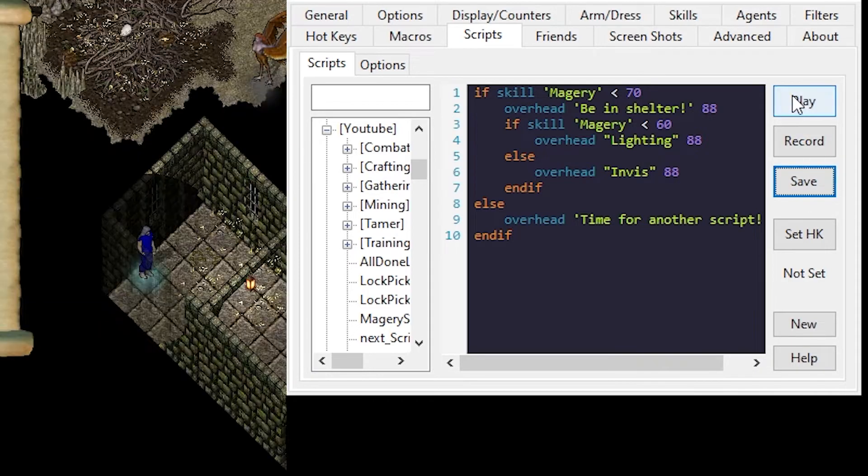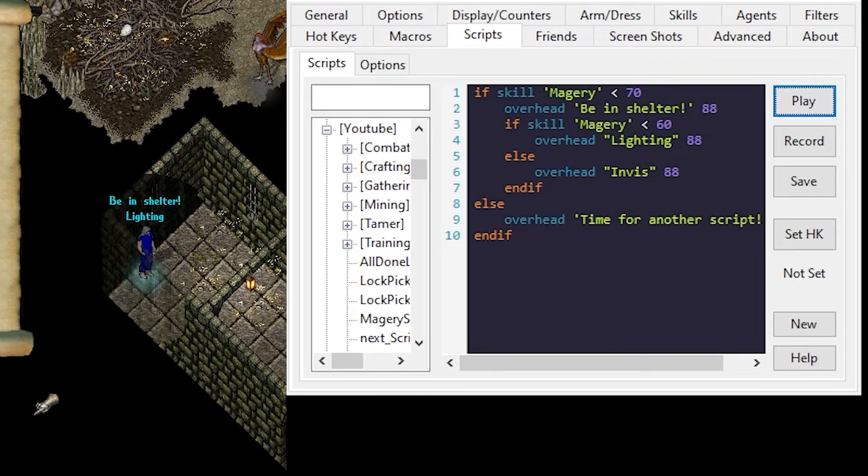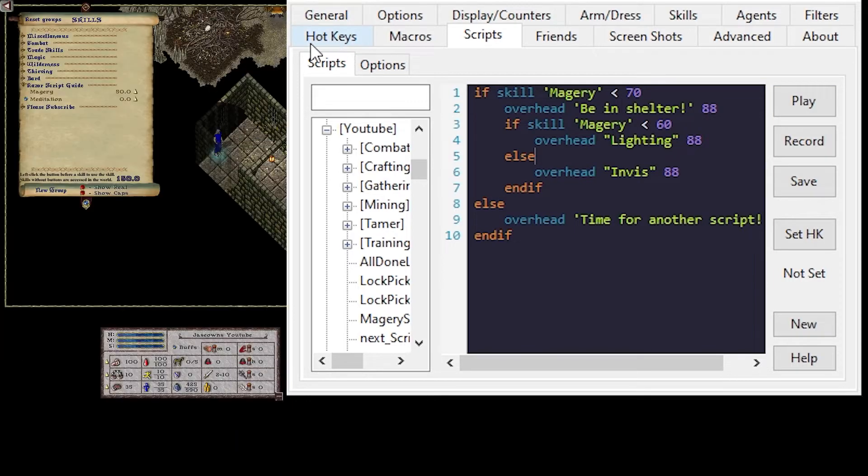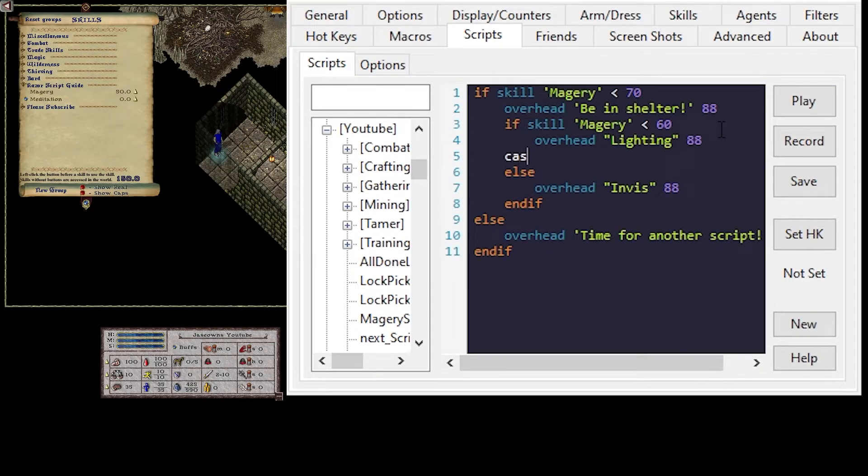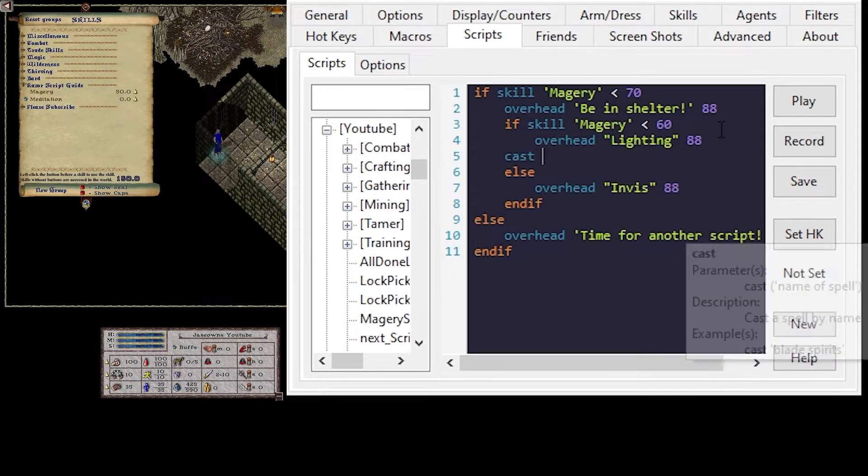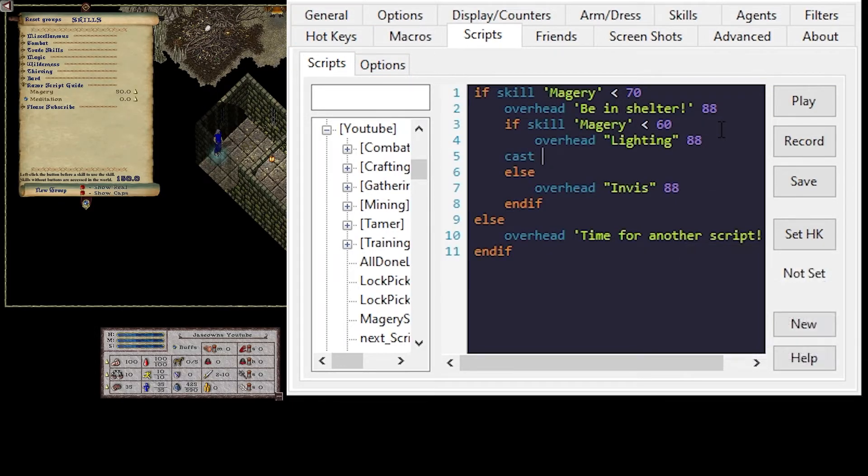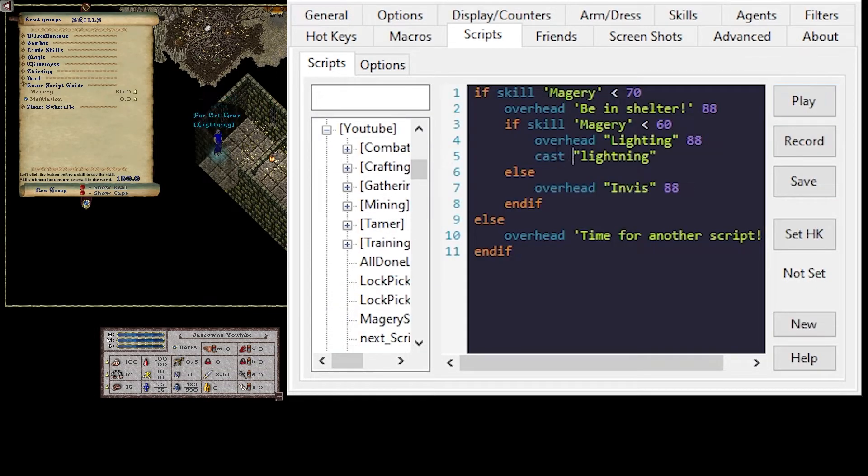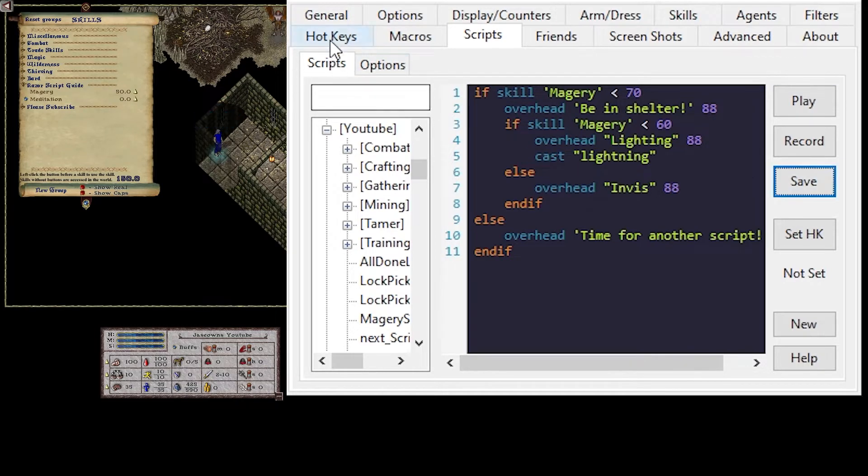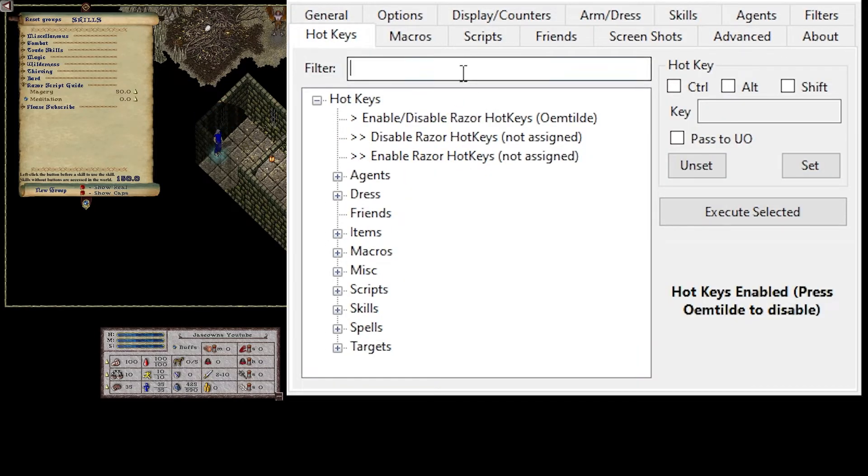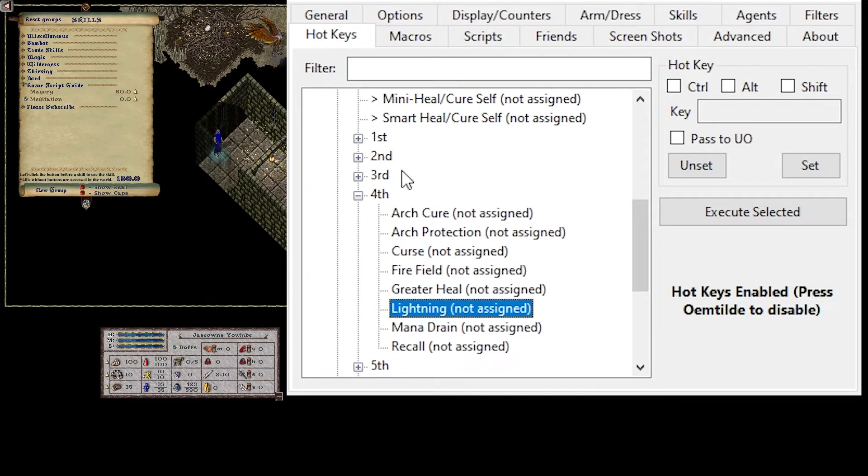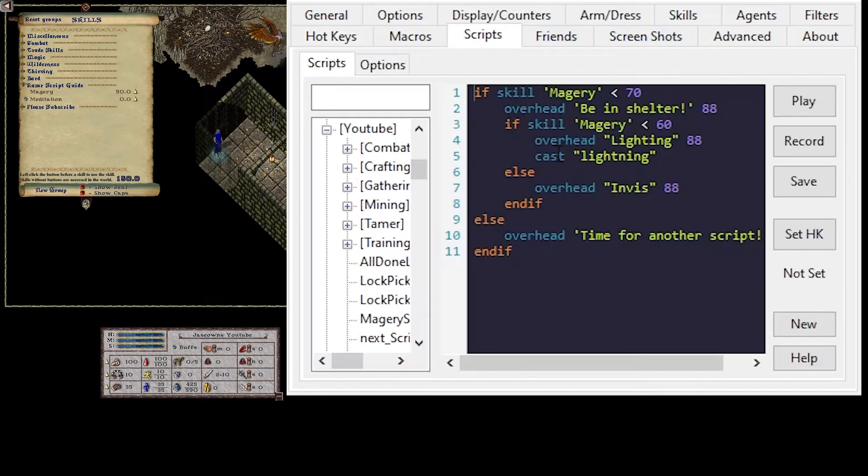Okay, we'll just save and play that again just to make sure. So be in Shelter, Lightning. So we can cast spells a few different ways. You can type in cast and then the spell. So cast lightning. Save and play that. It should cast lightning.